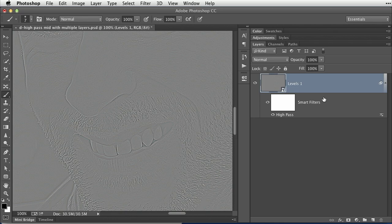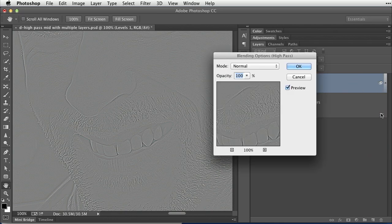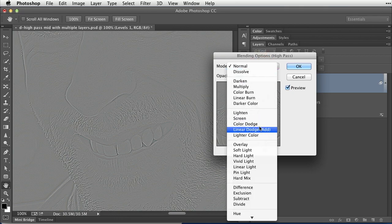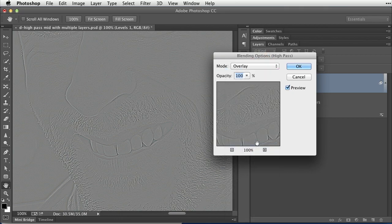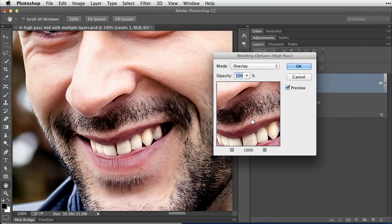Now, if you're going to go the smart filter route, you're going to double-click that icon to the right of High Pass. And that's where we're going to change the blend mode to Overlay, which is going to make the gray just drop right out.